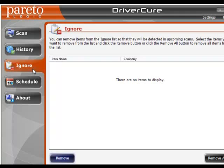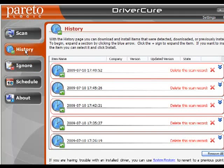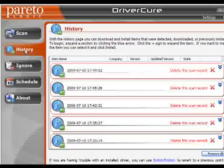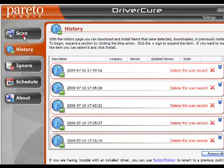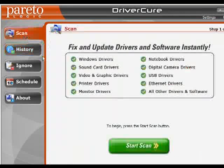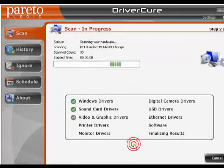I'll show you how to add devices to your Ignore List during the scan. The History tab is nothing more than a record of previous scans you have run. This is not going to allow you to undo or revert any changes or updates — it's just a record. Now we're ready to do a scan. Let's go ahead and do that now.